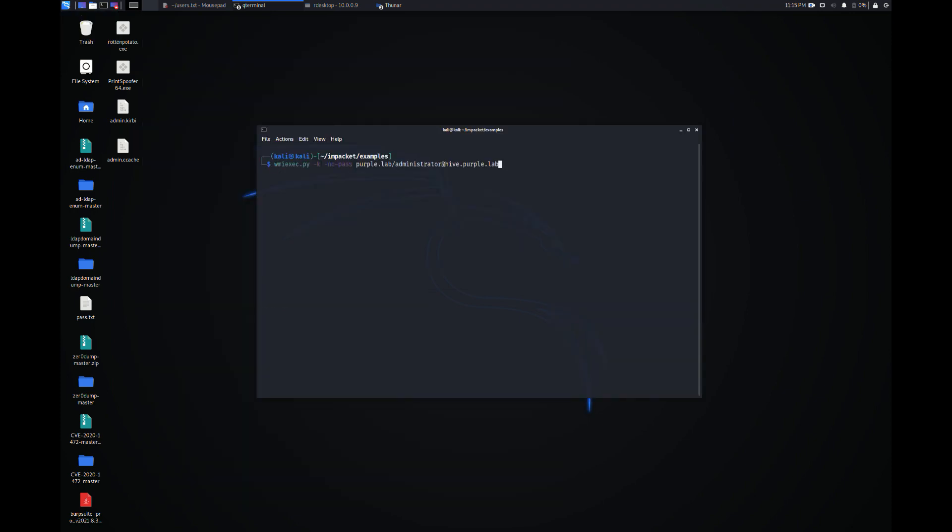Using the Kerberos ticket, authentication to the target host can be performed via WMI as an administrator user.